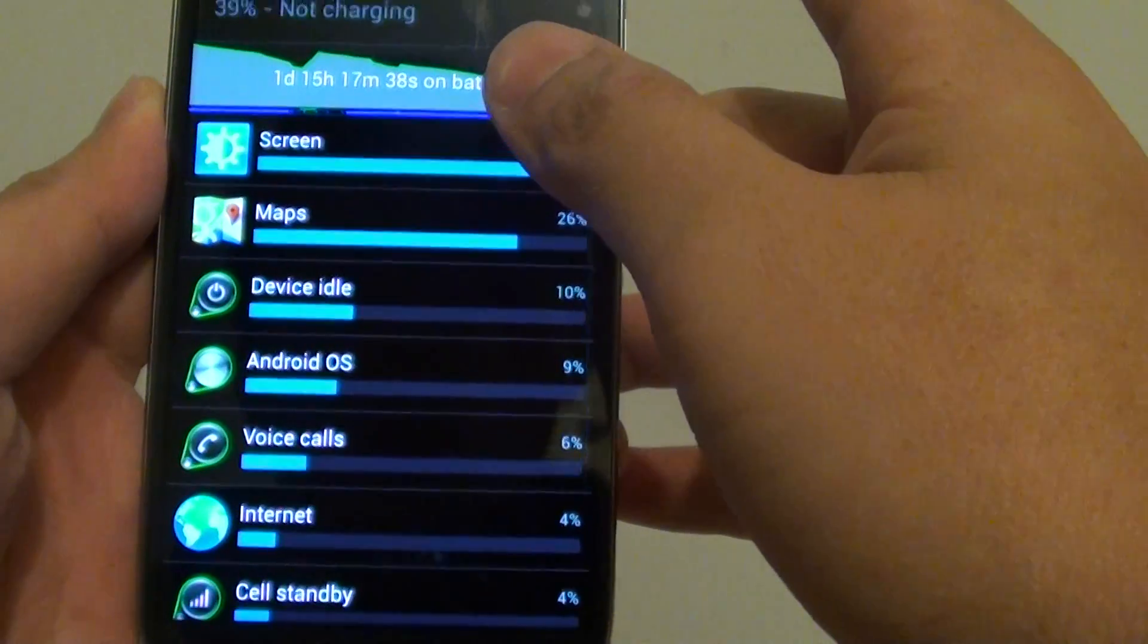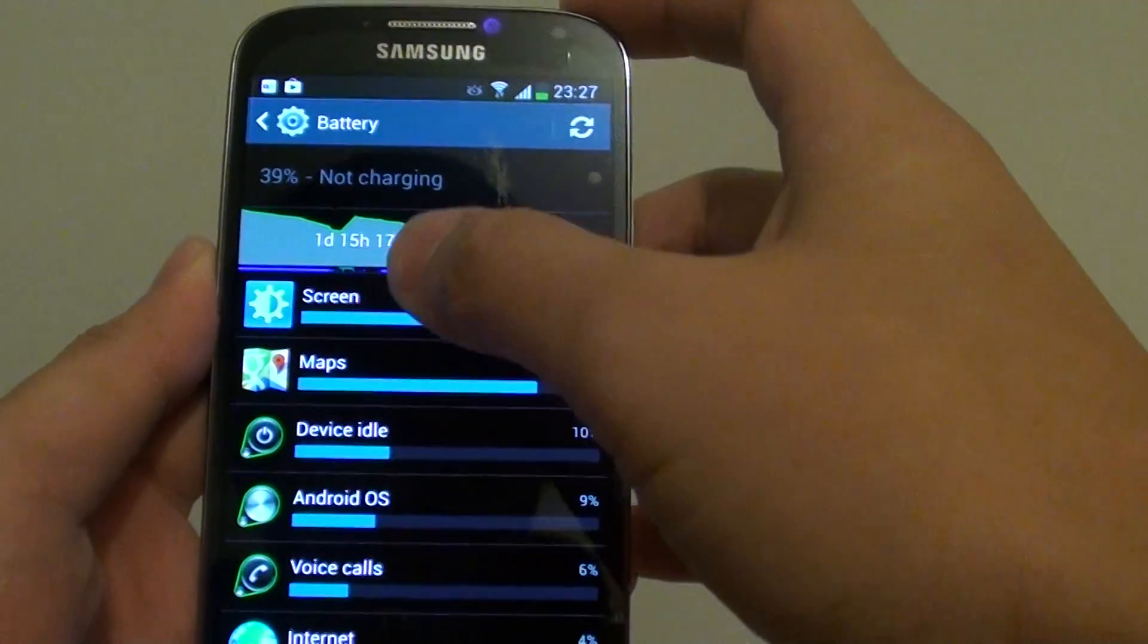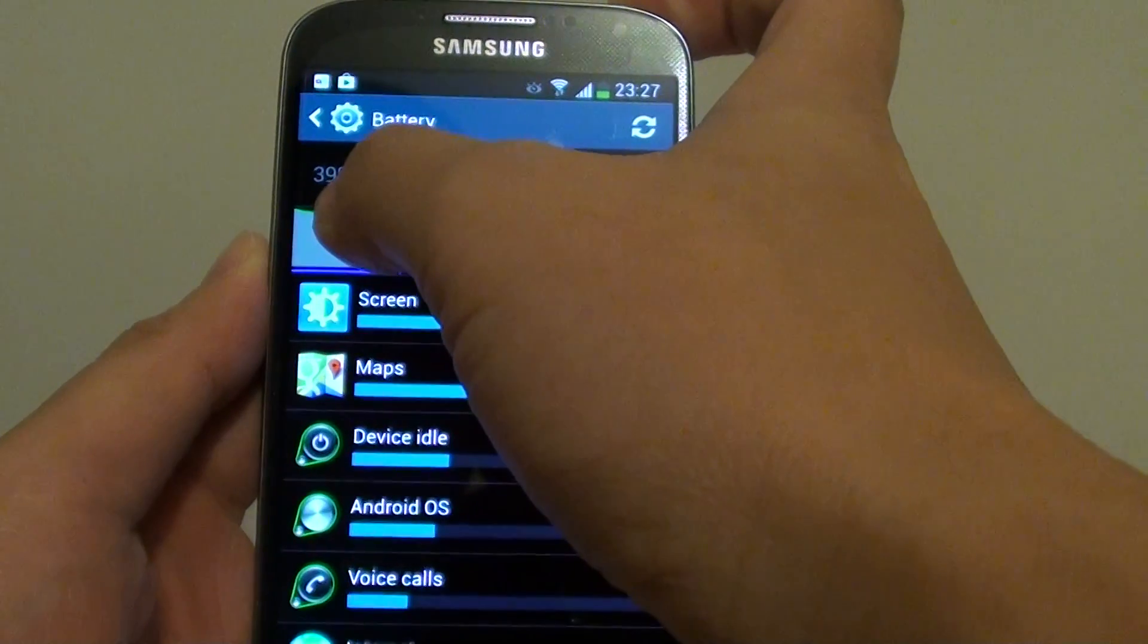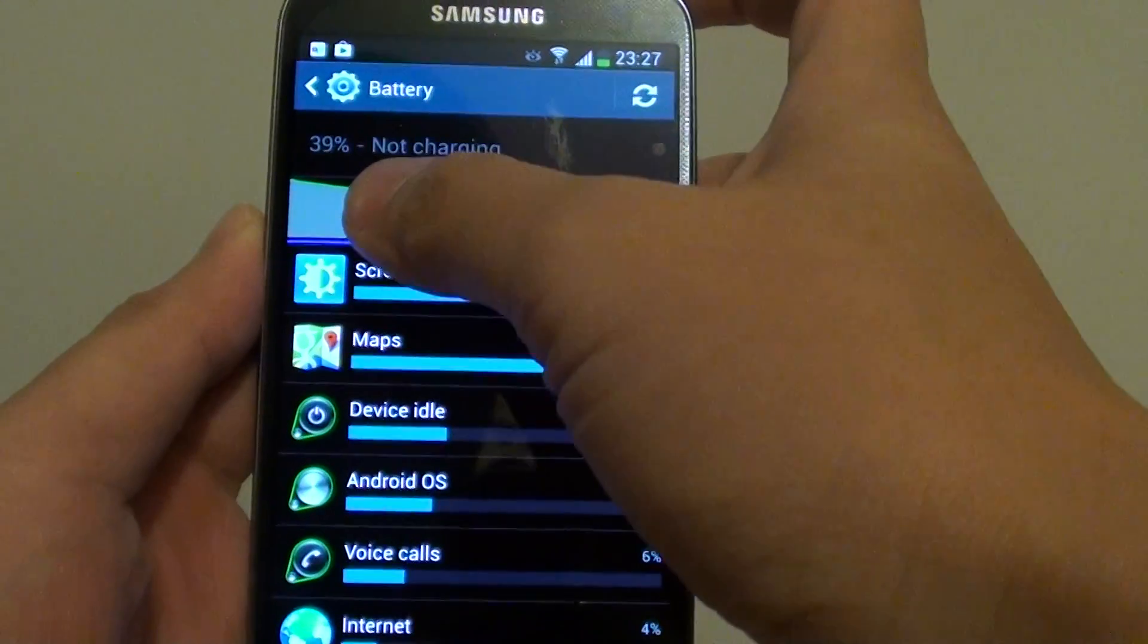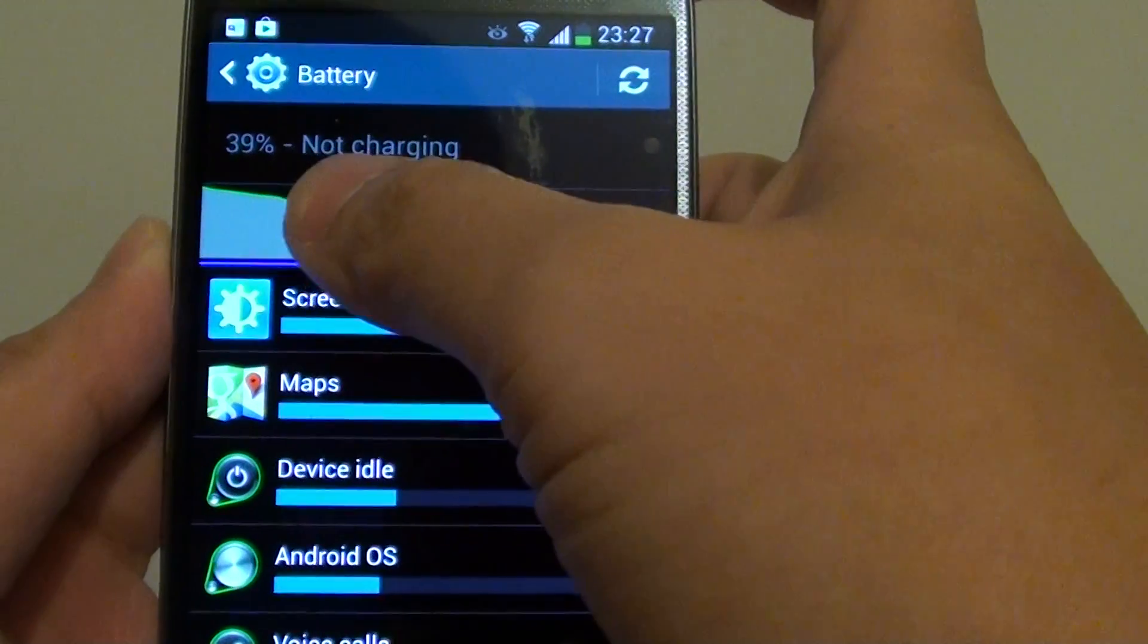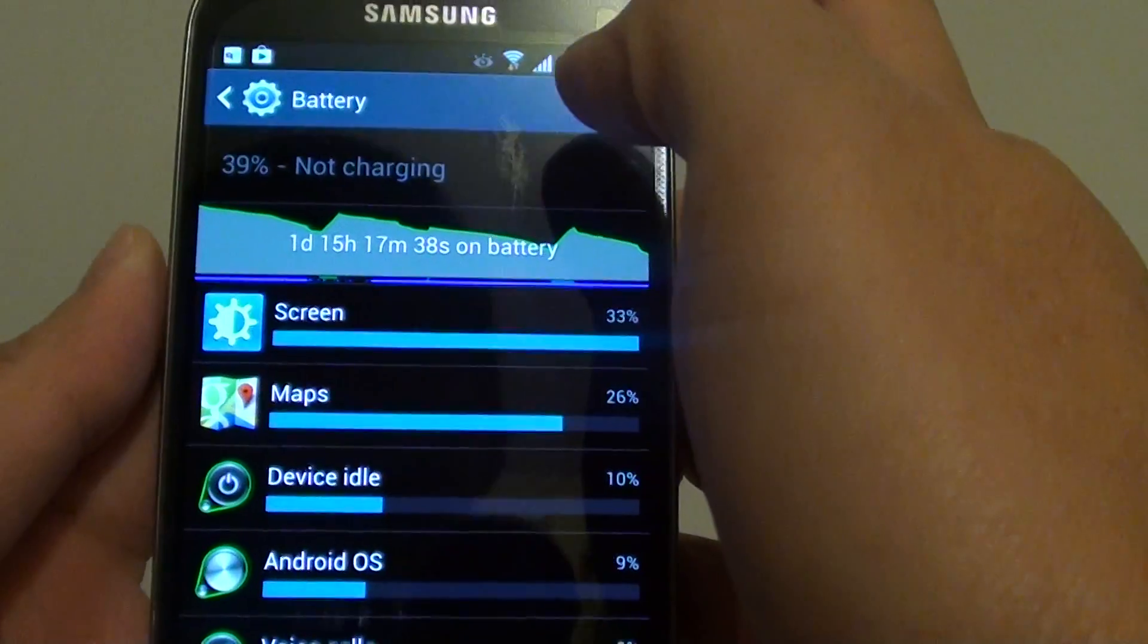Now in the battery page, at the top, it will tell you how much battery you have left. At the moment it's showing that I have 39% left and it is not charging at the moment.